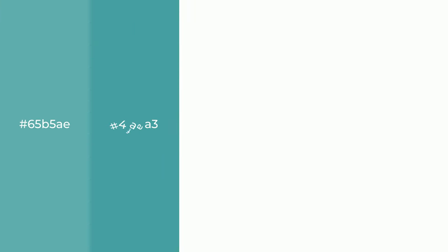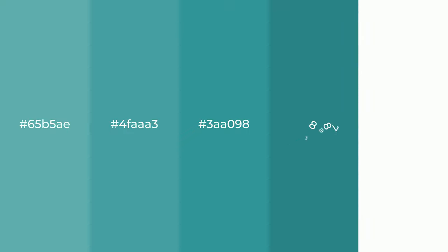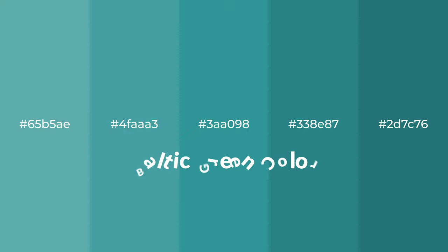Cool shades of Baltic green color with green hue for your next project.